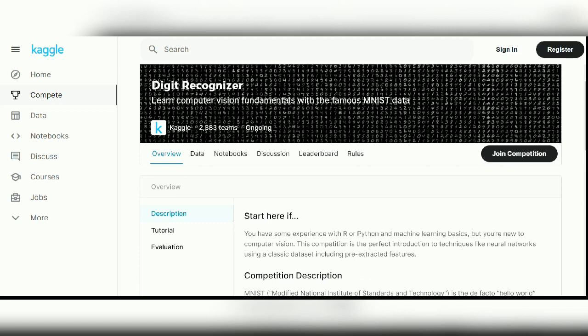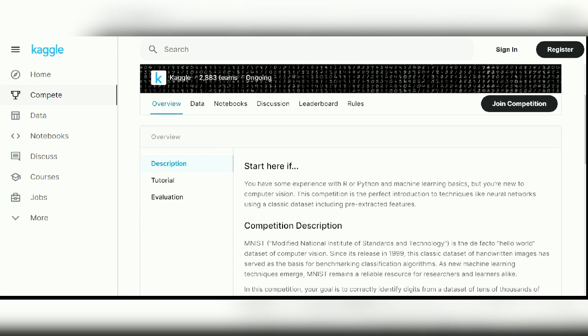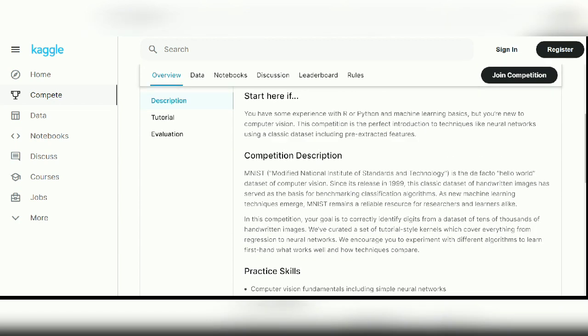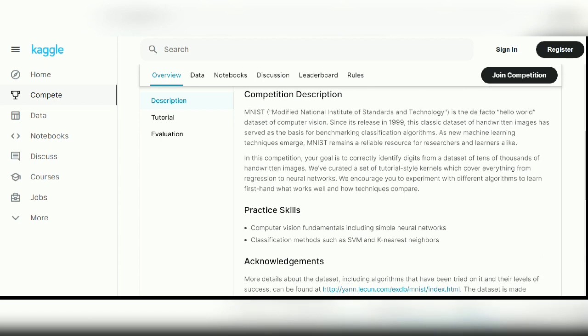Project number four is the Digit Recognizer, which will help you learn computer vision fundamentals. This competition is a perfect fit for learning neural network techniques, using a dataset of various handwritten digit images. The aim is to correctly identify digits from those images. Practice skills include classification problems, support vector machines, k-nearest neighbors, and core computer vision fundamentals.